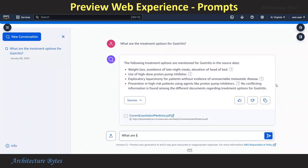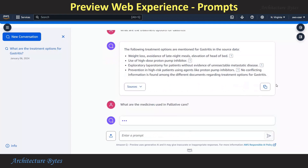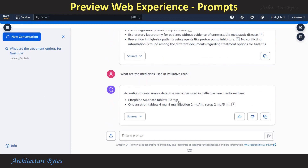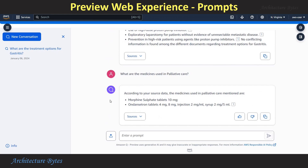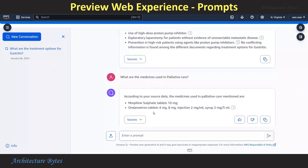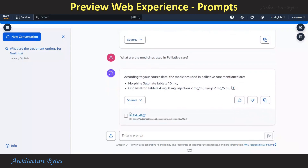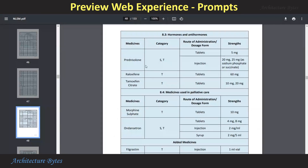Our next prompt is: What are the medicines used in palliative care? The response is: According to your source data, the medicines used are so and so. We can cross-check this against the source PDF file referenced here — this information is coming from that file.